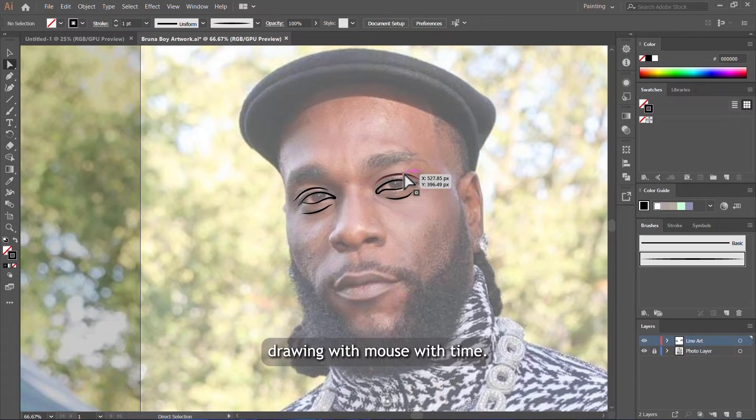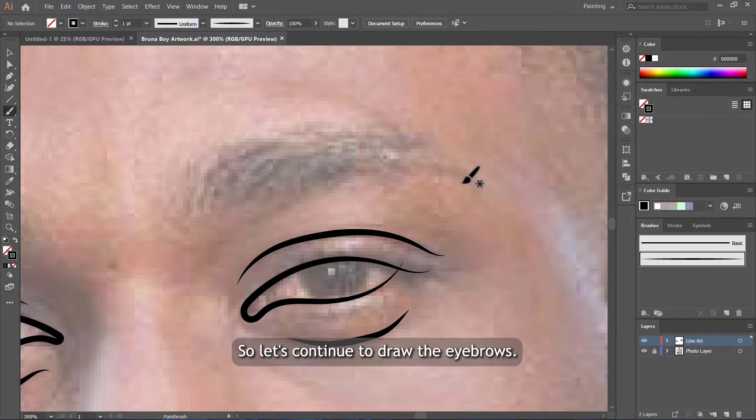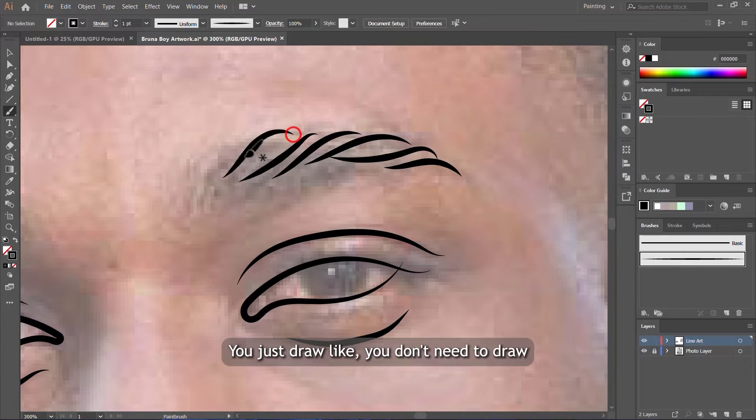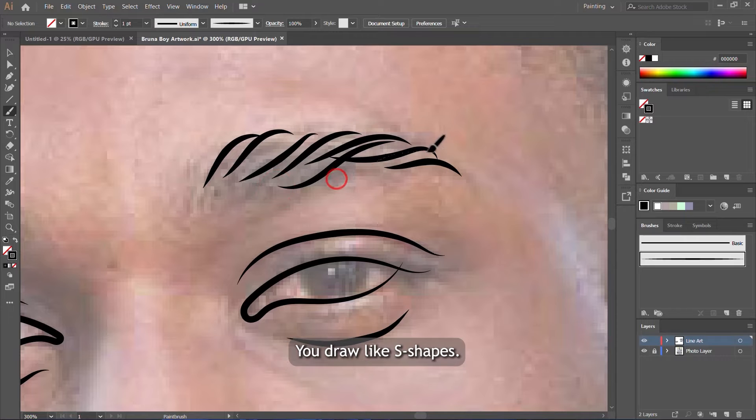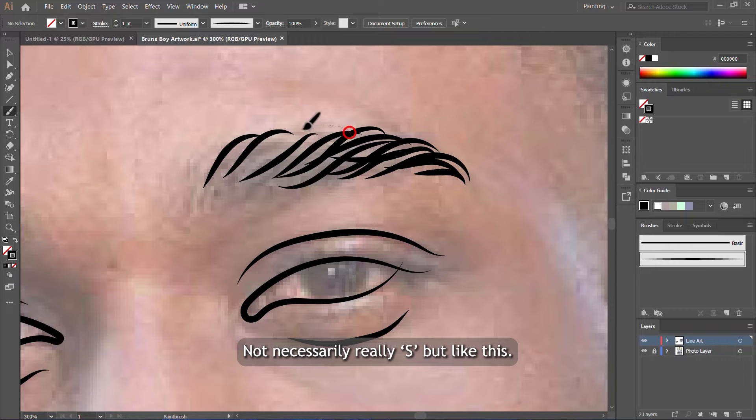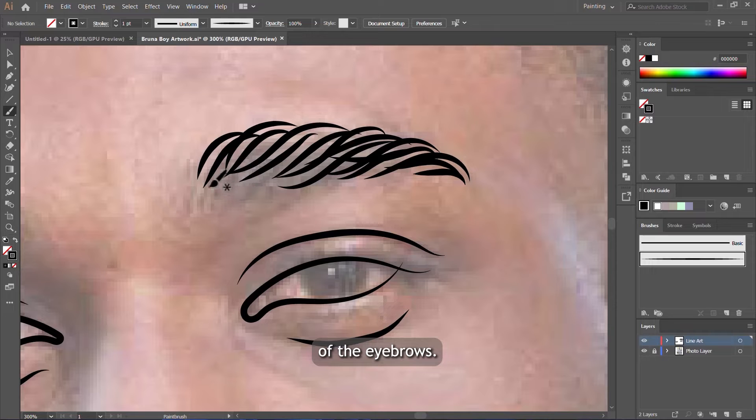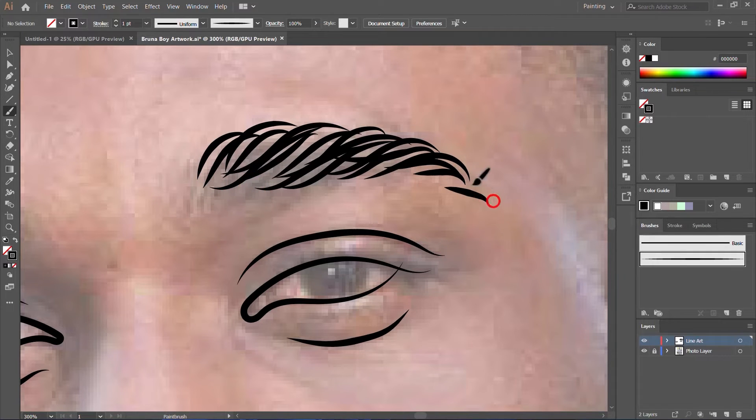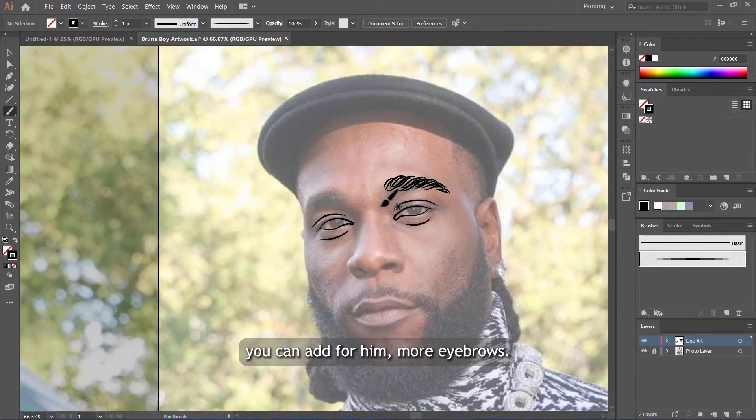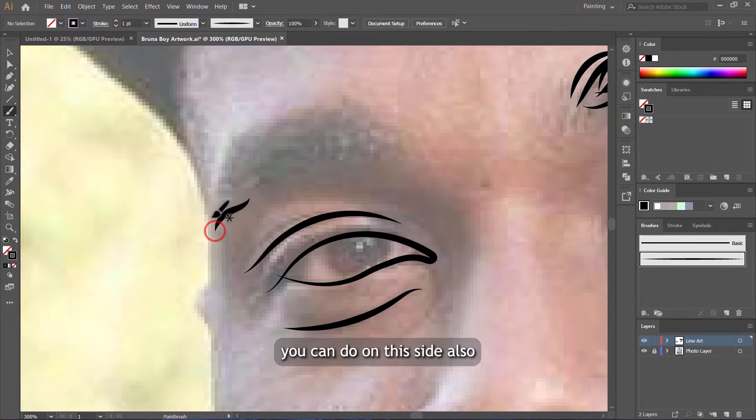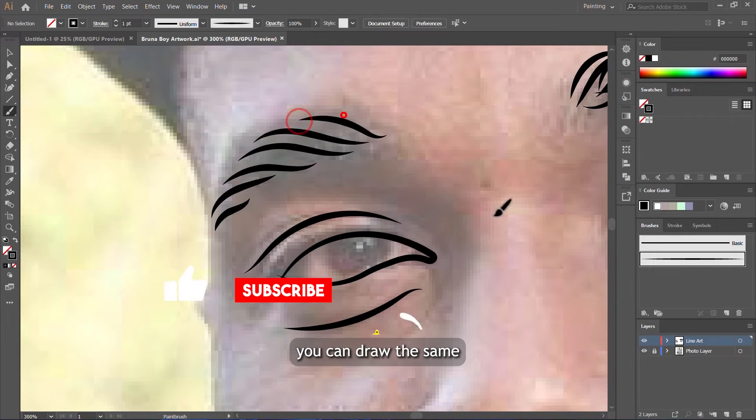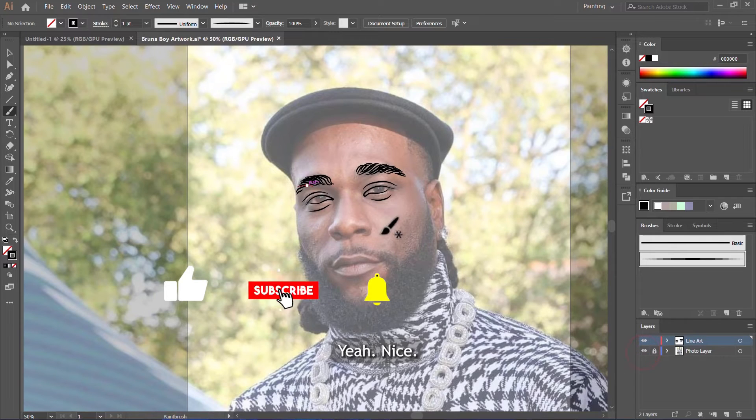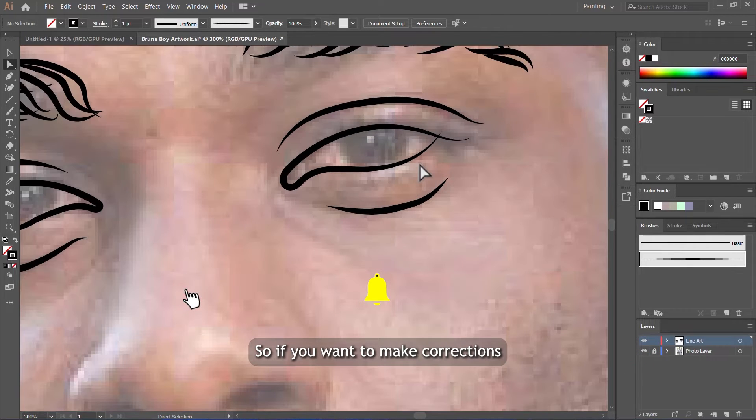Let's continue to draw the eyebrows. This is how you draw the eyebrows, guys. You just draw—you don't need to draw straight lines here. You draw like S shapes, not necessarily real S but like this, just to bring out the shape of their eyebrows. Add more eyebrows for him if he doesn't have more. You can do the same on this side also. Let's see how they look. Yeah, nice.